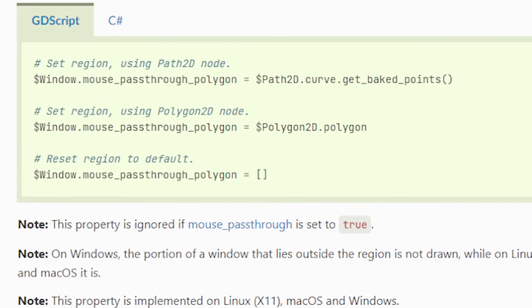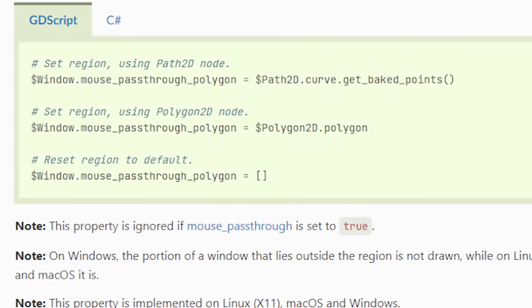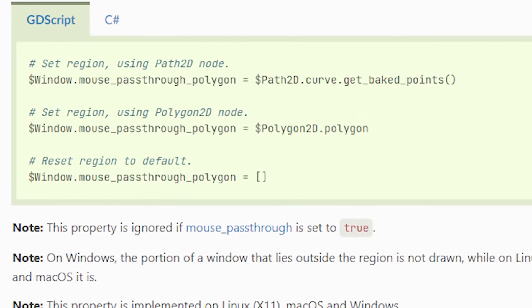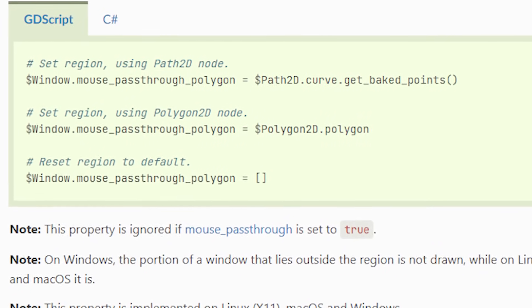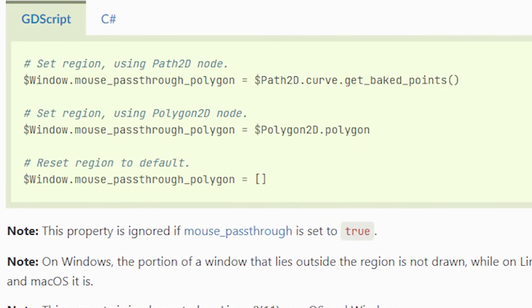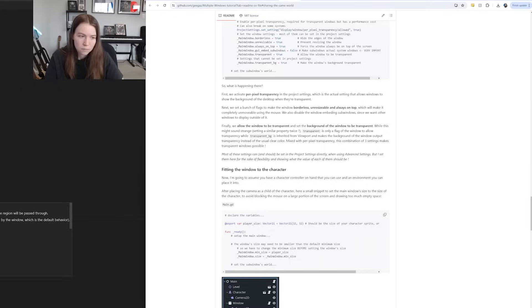I realized that with my current approach of this full screen transparent window, I actually just couldn't add more objects or more pets to this window because when you set mouse pass through polygon, it actually just doesn't render anything outside of that polygon, at least on Windows. And you can only have one mouse pass through polygon set per window, so I couldn't just have two, one for the pet and one for its home.